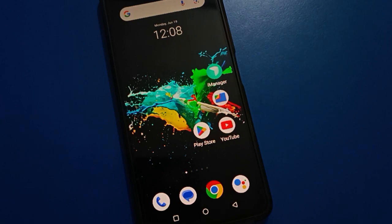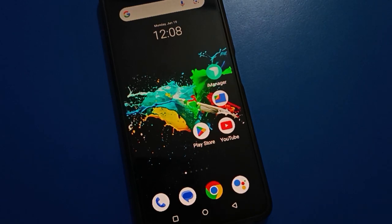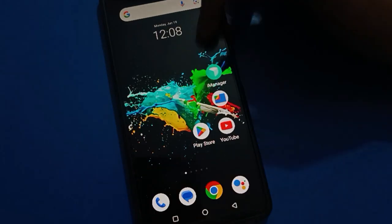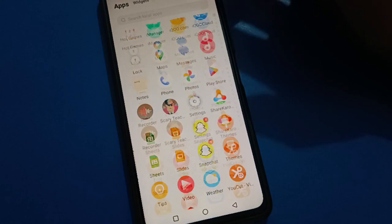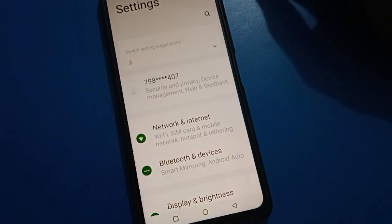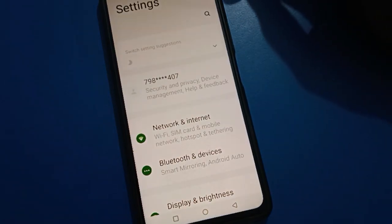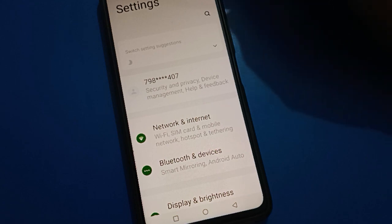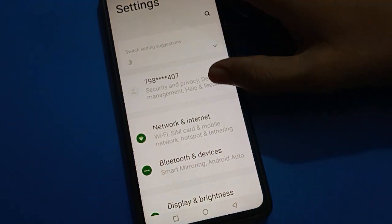Now let's see how to change IQ mobile privacy password. Open your device phone settings. After opening phone settings, you can see this type of interface in your IQ mobile. Scroll down here.